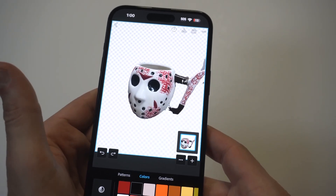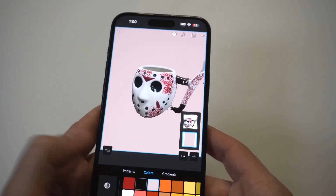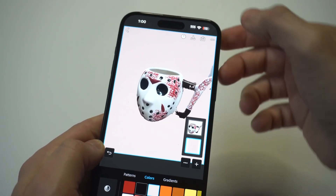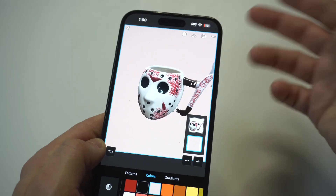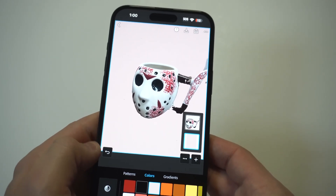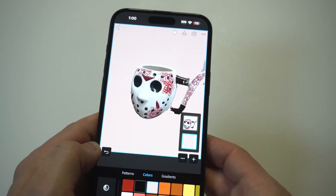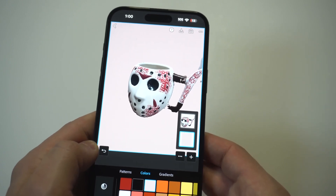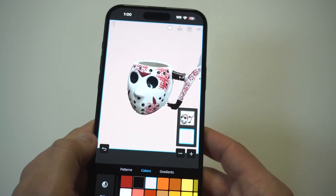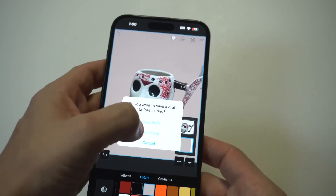It looks kind of interesting with some of these different background options. When you're ready to go, you would just click save in the top right-hand corner. If you don't want to add any of the options they have on here, you can just do it plain. And then you can just start adding whatever you want with the image that you removed the background from to other things.